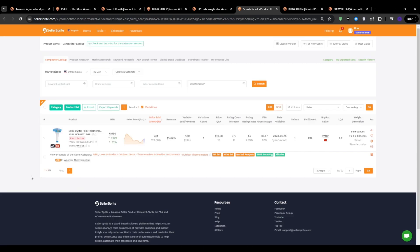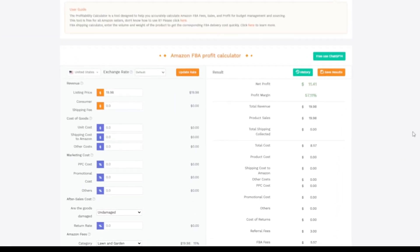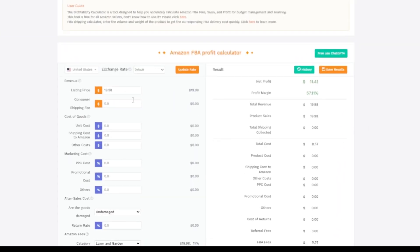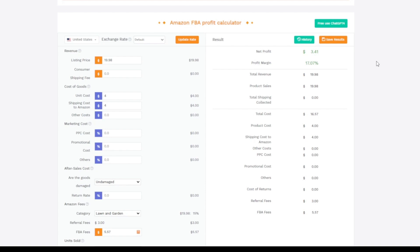Of course, we always need to make sure that the numbers are adding up. That's where we can use Seller Sprite's built-in profitability calculator. It factors in all of the Amazon fees and lets us punch in our own costs to get an accurate profit projection. So if our supplier quotes us $4 per unit, and we can estimate another $4 per unit in shipping costs from China to Amazon's warehouses, plugging that in along with the current selling price of $19.98, the calculator shows a net profit of $3.41 with a profit margin of 17.07%. This leaves you with a decent cushion for PPC and other expenses. That's actually pretty solid for a brand new product launch.